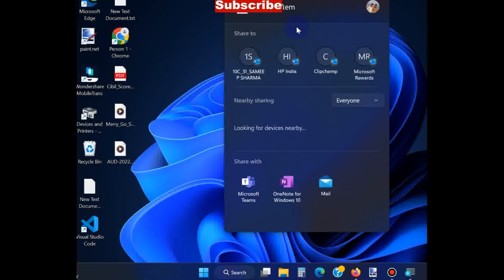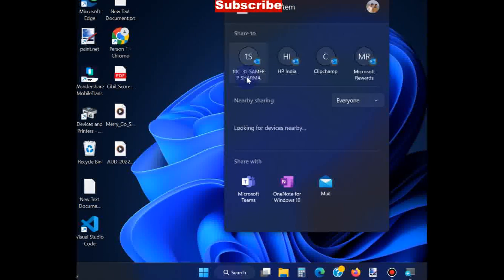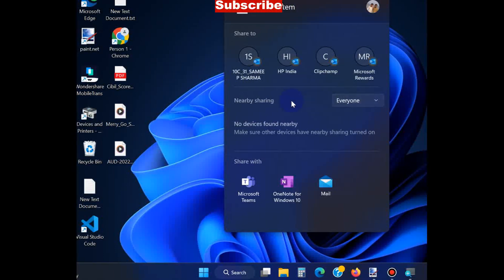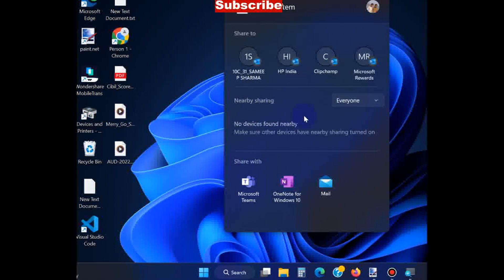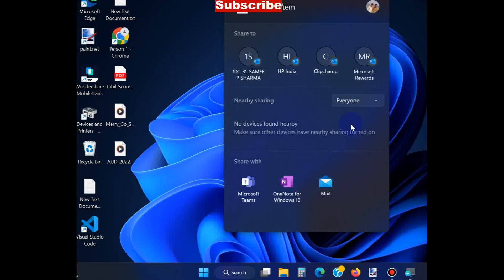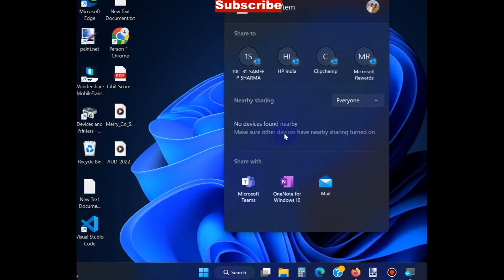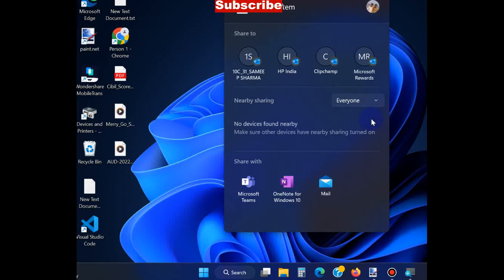Here you will find all your devices. If any other devices are available nearby, they will also appear in this place.